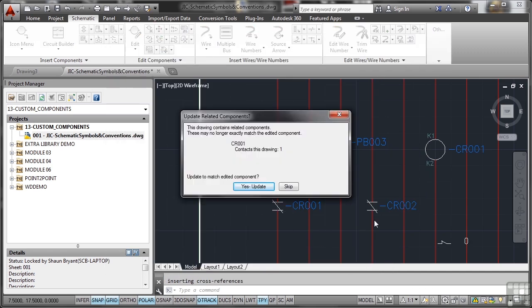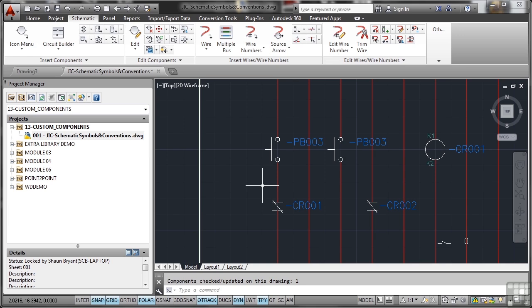It updates and it says now this drawing contains related components. They may no longer match the edited component. That's okay. We'll say yes, update, updates the drawing. And there we are.